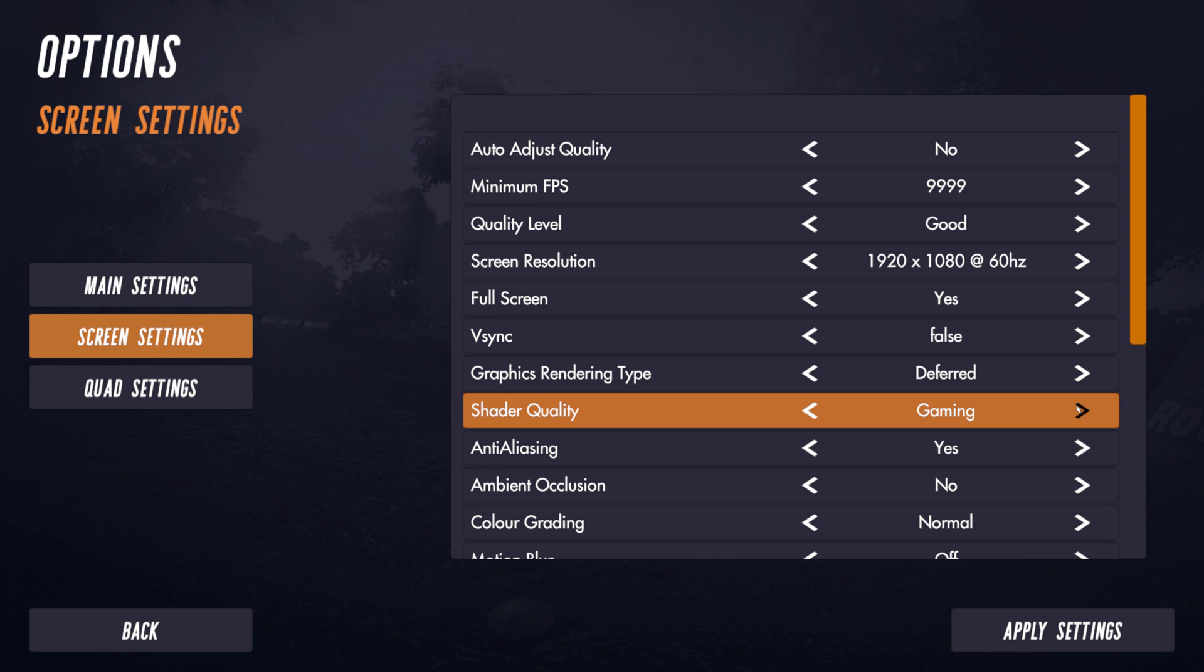And what this allows us to do effectively is it allows us to have much richer, more detailed scenes on a gaming graphics card without introducing any stutter or slowdown or anything like that. So it allows us to run really smoothly with lots and lots of detail.